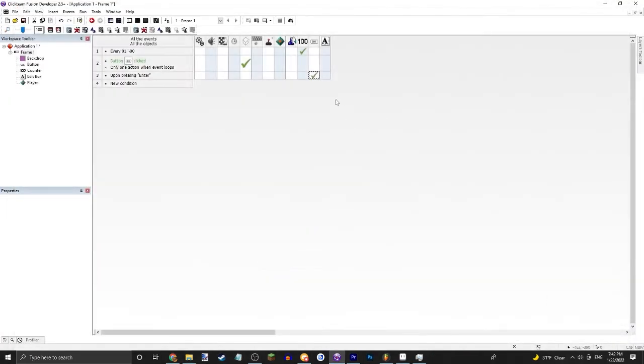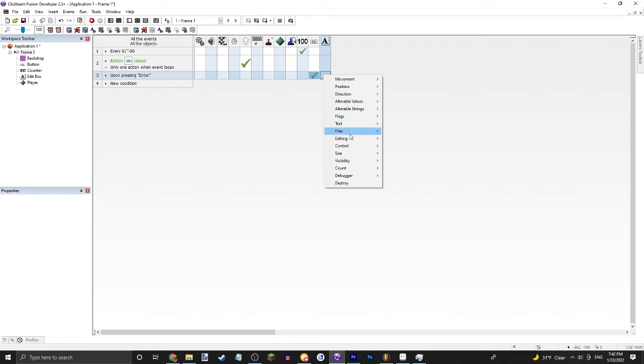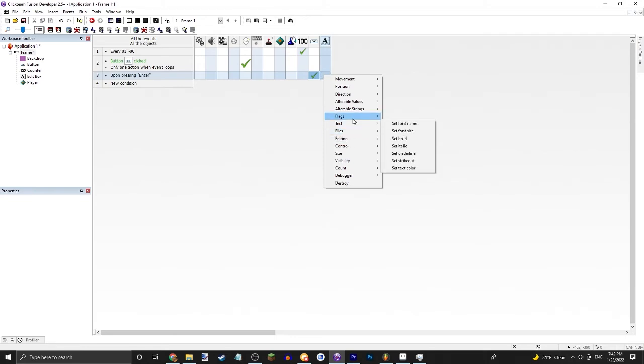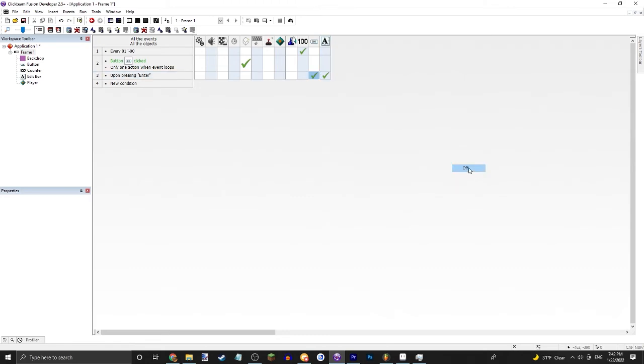Oh it disables the button. Okay, let's do that.